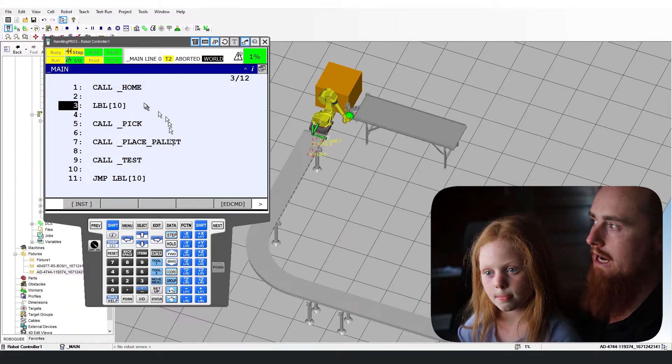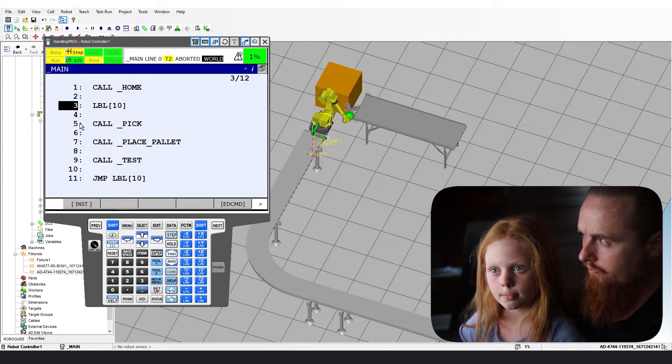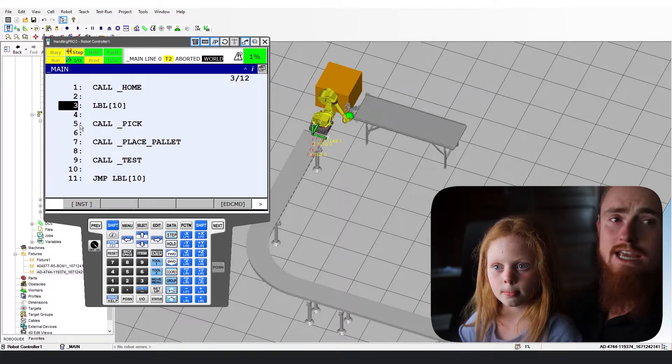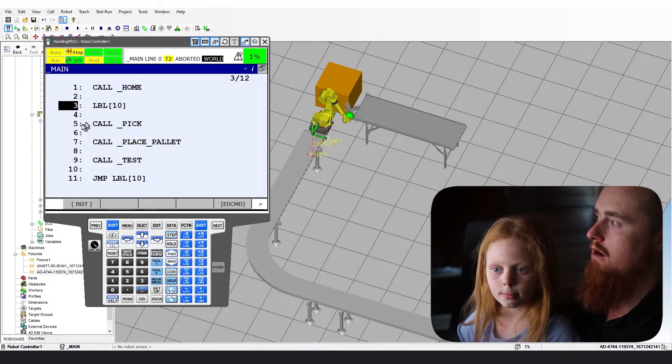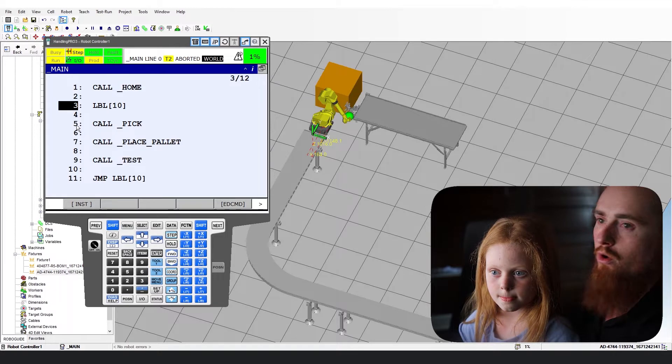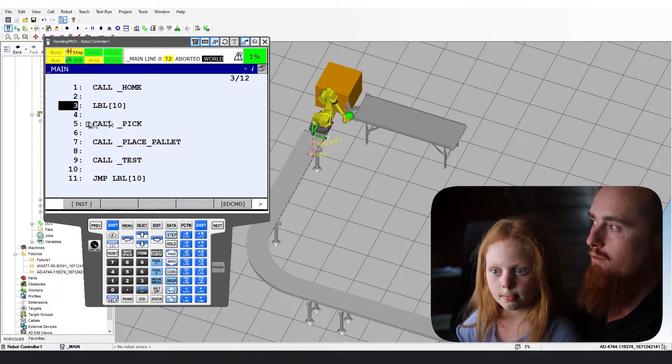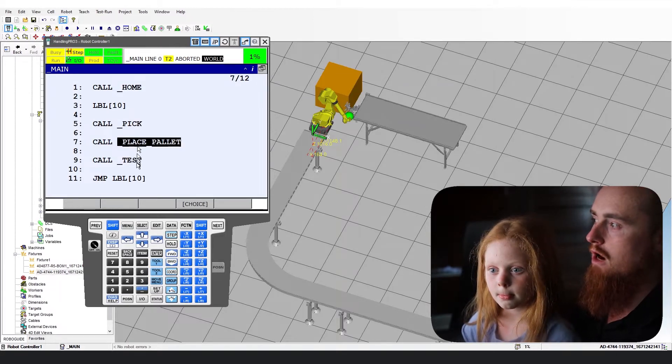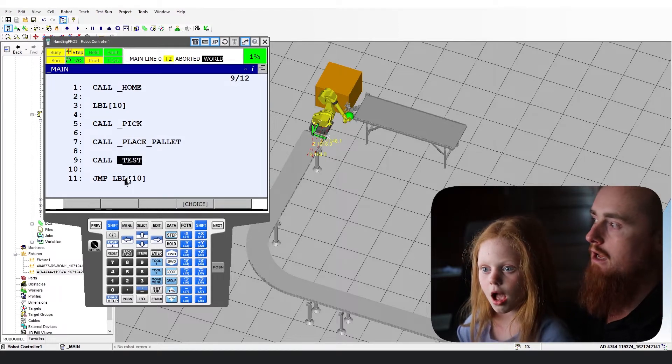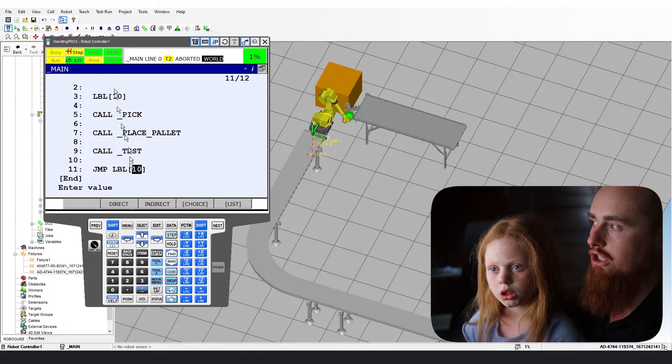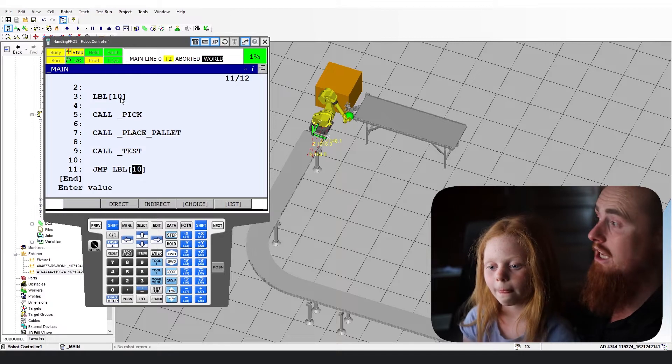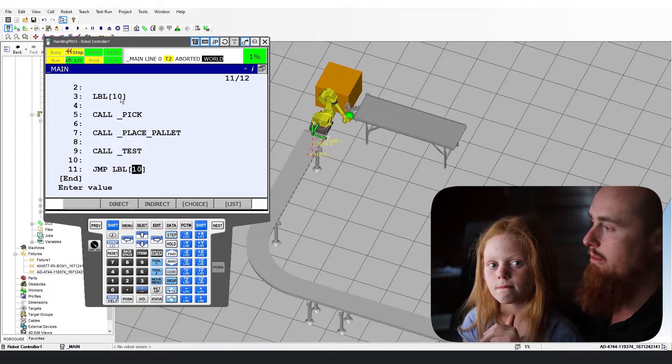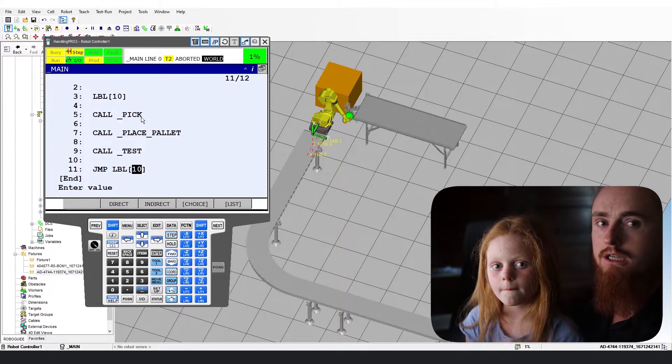You're going to run through all this code, you're going to jump back up to the label 10, right? All this code is written in a way where there is no decision making being done. It runs through this program, then it runs through this program, then it runs through this program, and then it jumps back up to the top. And it'll continue that process indefinitely unless the robot crashes or somebody e-stops the robot, something along those lines.